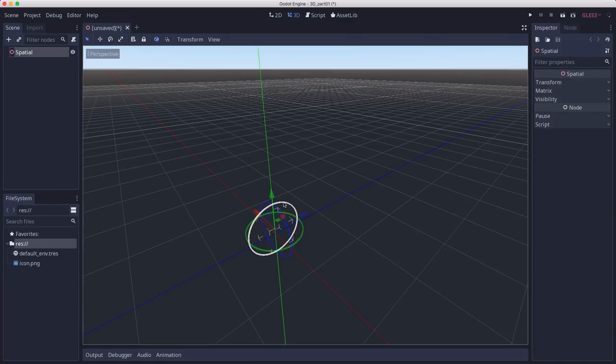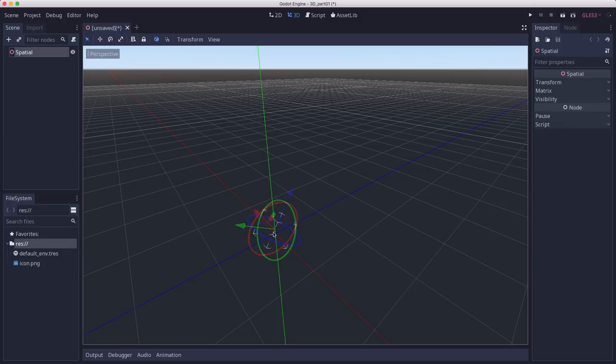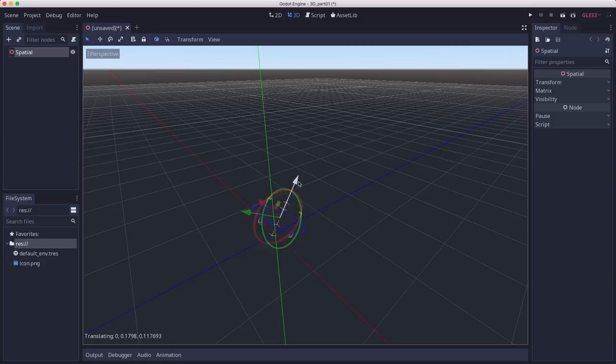When we're in local space mode, now if I rotate around the X axis, so do the arrows. So now these arrows are representing the body's local X, Y, and Z. So if I move it along the Z, it's going to go off in this diagonal direction.